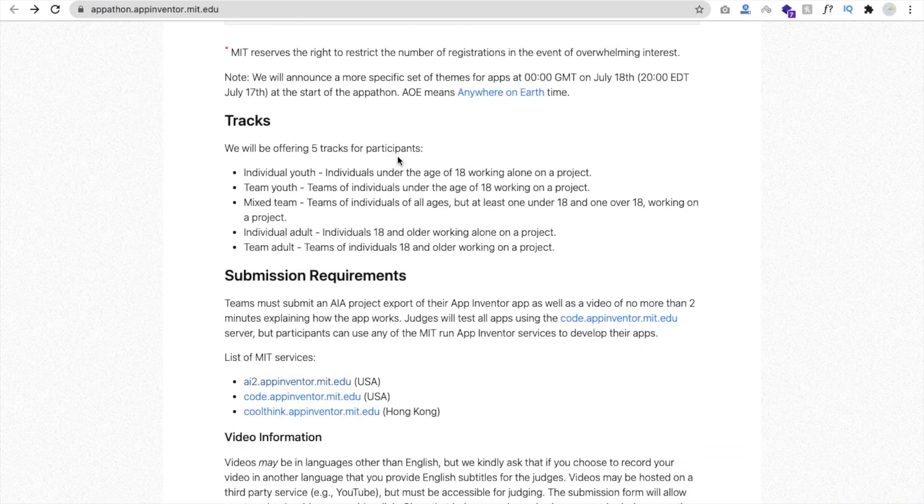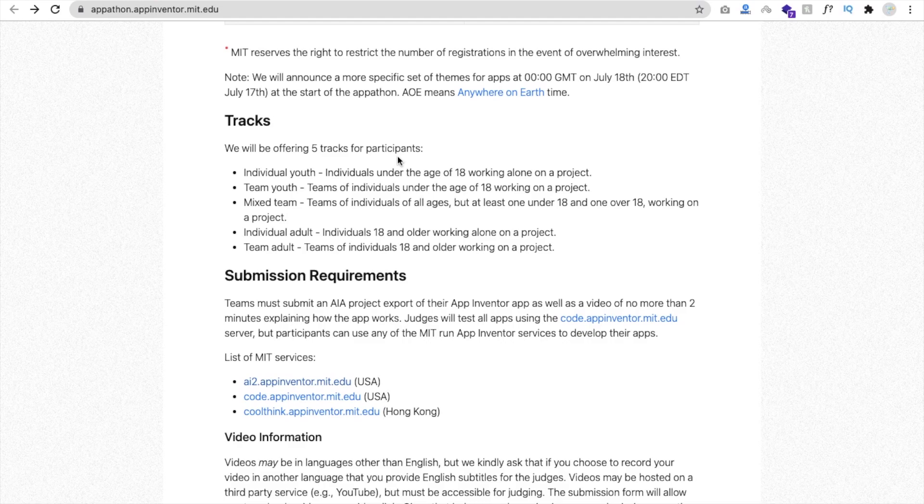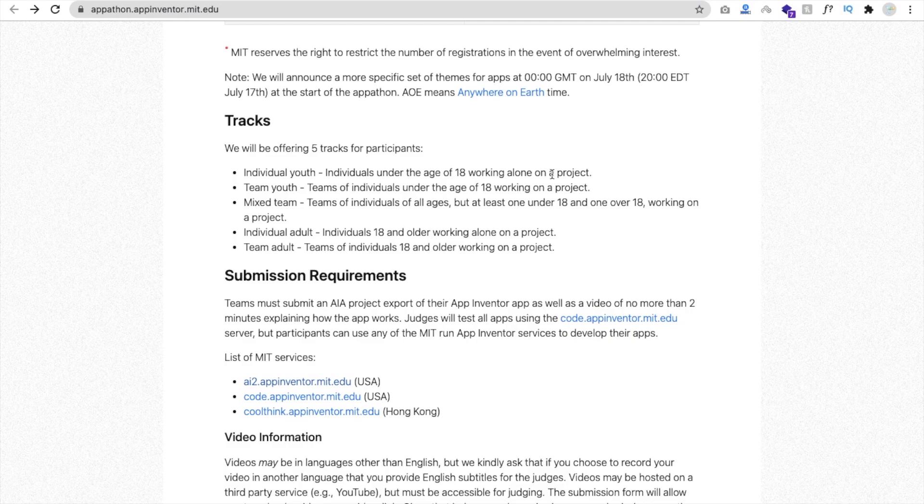So you can see the main important things: who can apply for this competition or appathon? So individuals under the age of 18 working alone on a project.